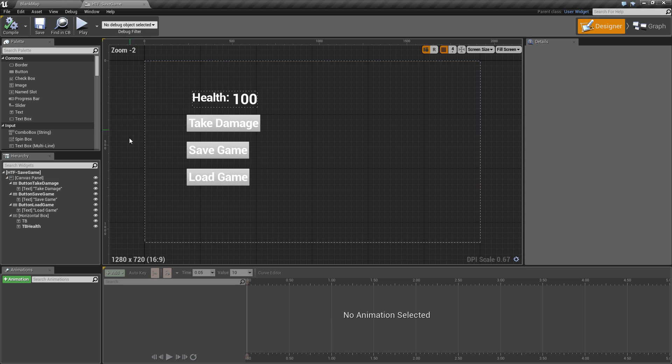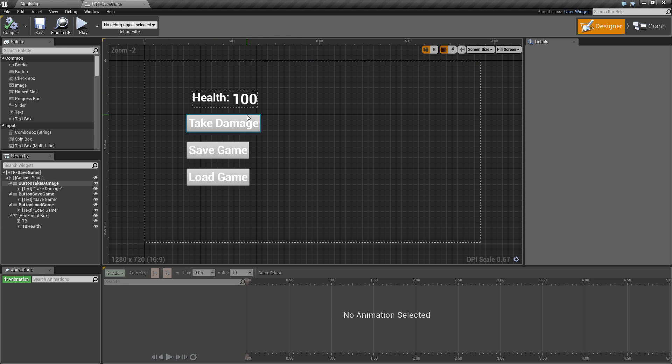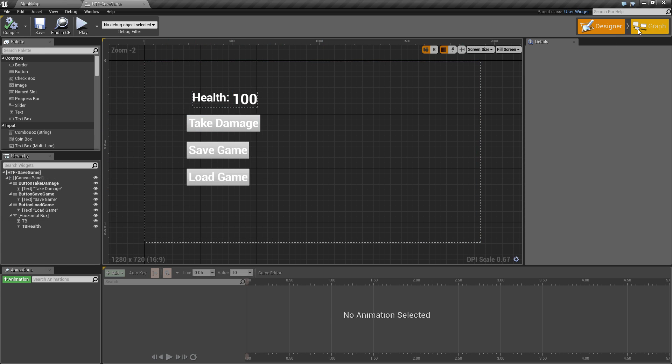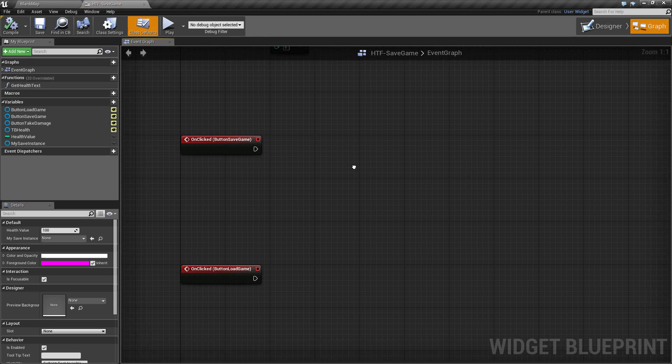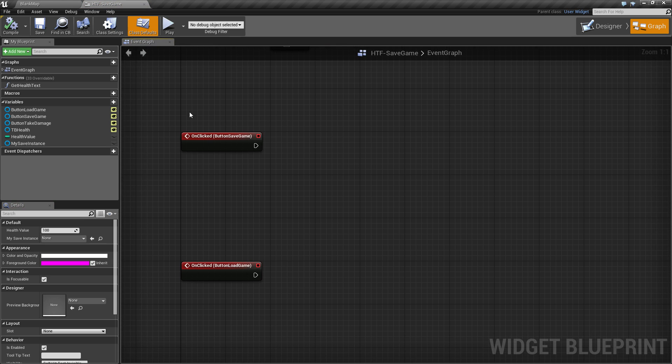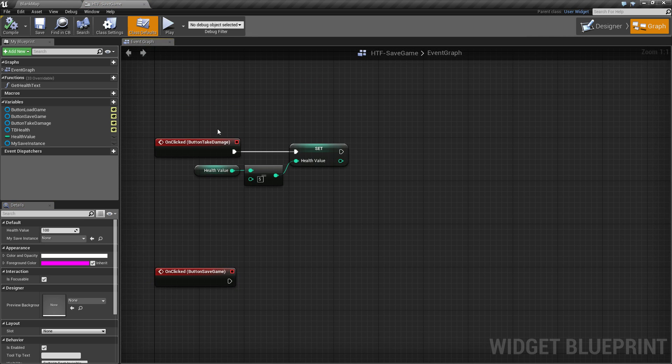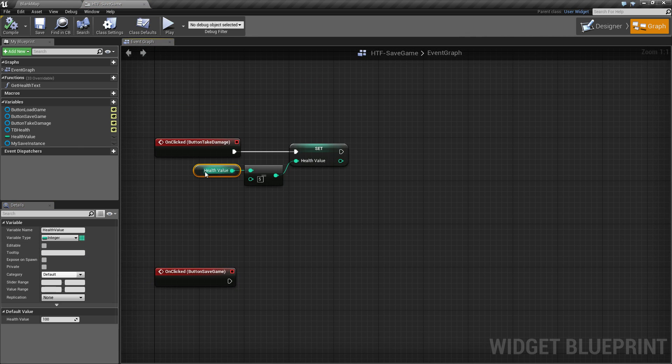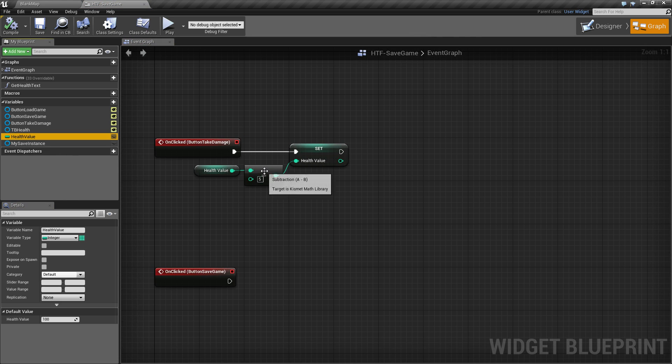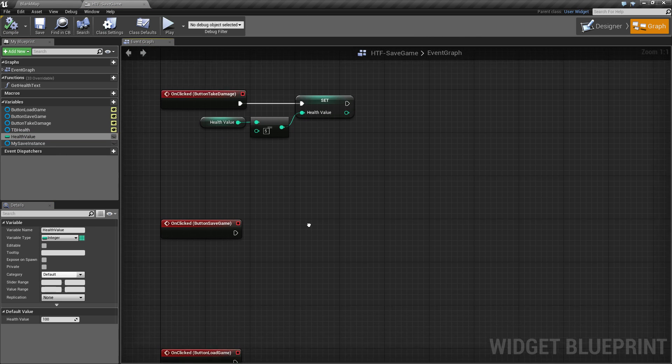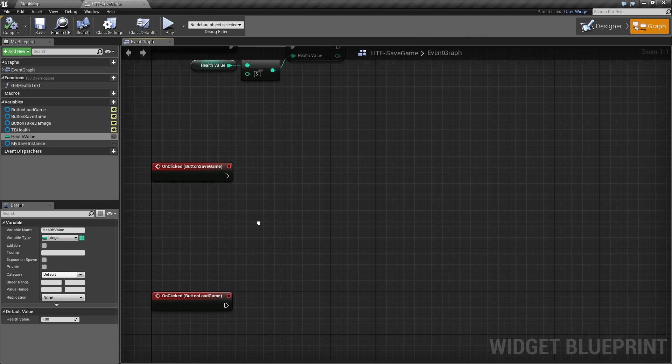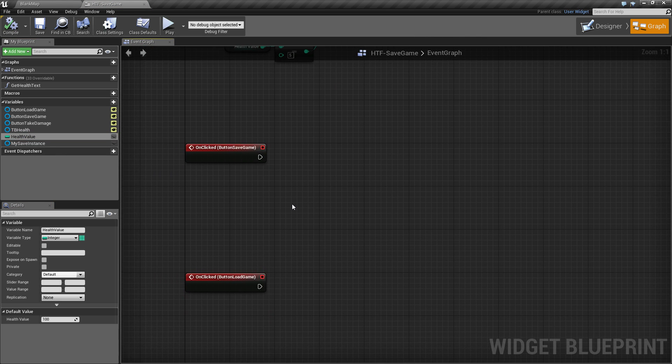Our example is a pretty simple user interface, a few buttons and some text. I've gone ahead and assigned some events to the buttons, and when you take damage, all it does is take a health value variable and decrement it by 5. So, let's start with our save game.